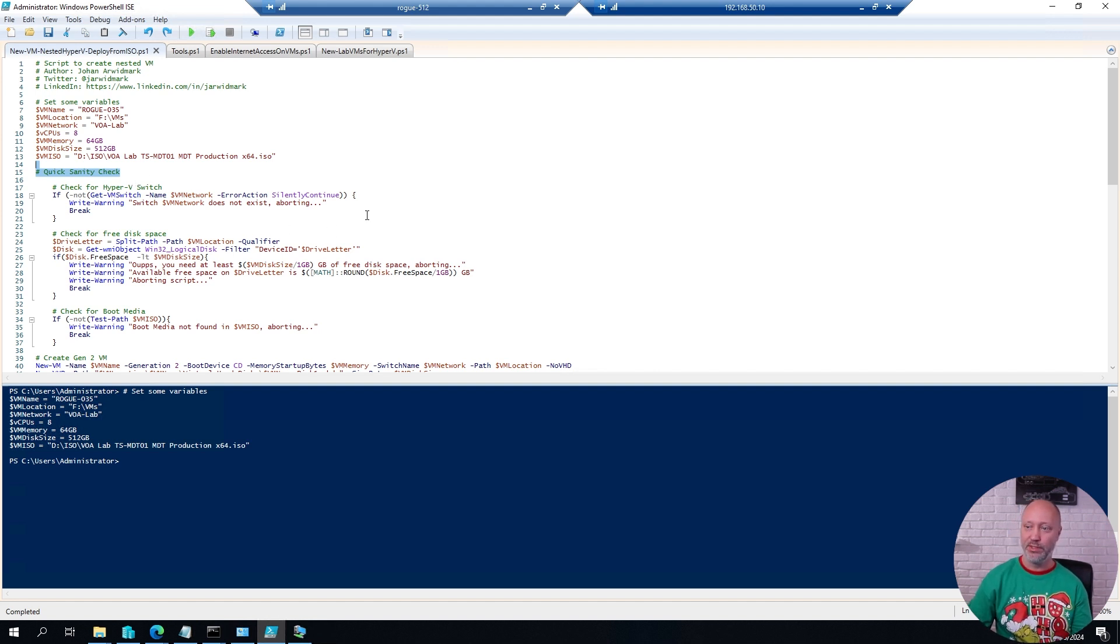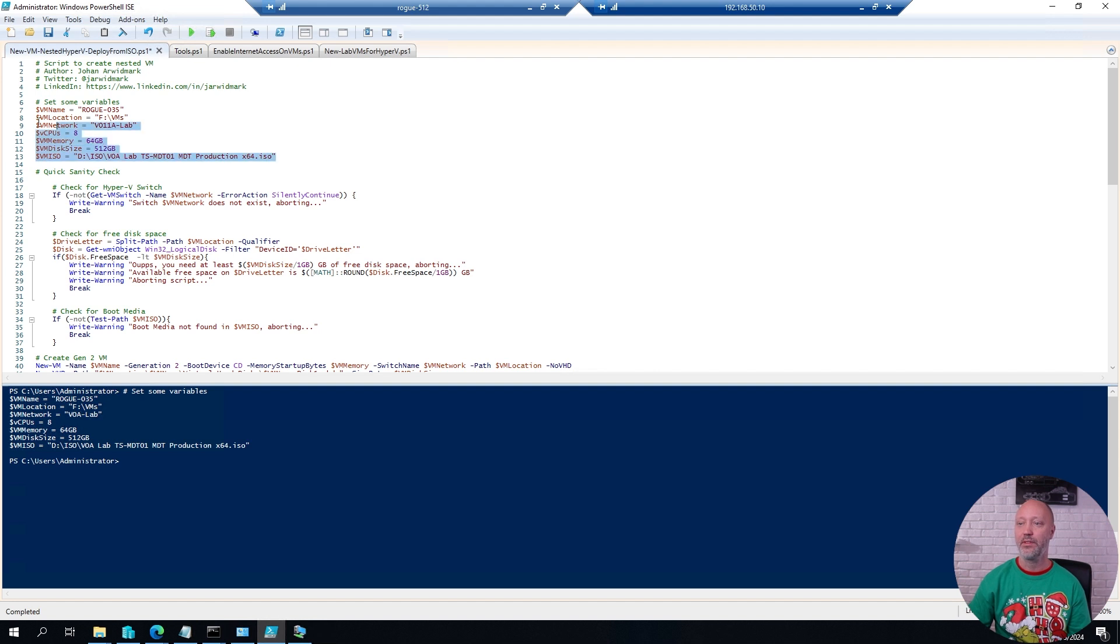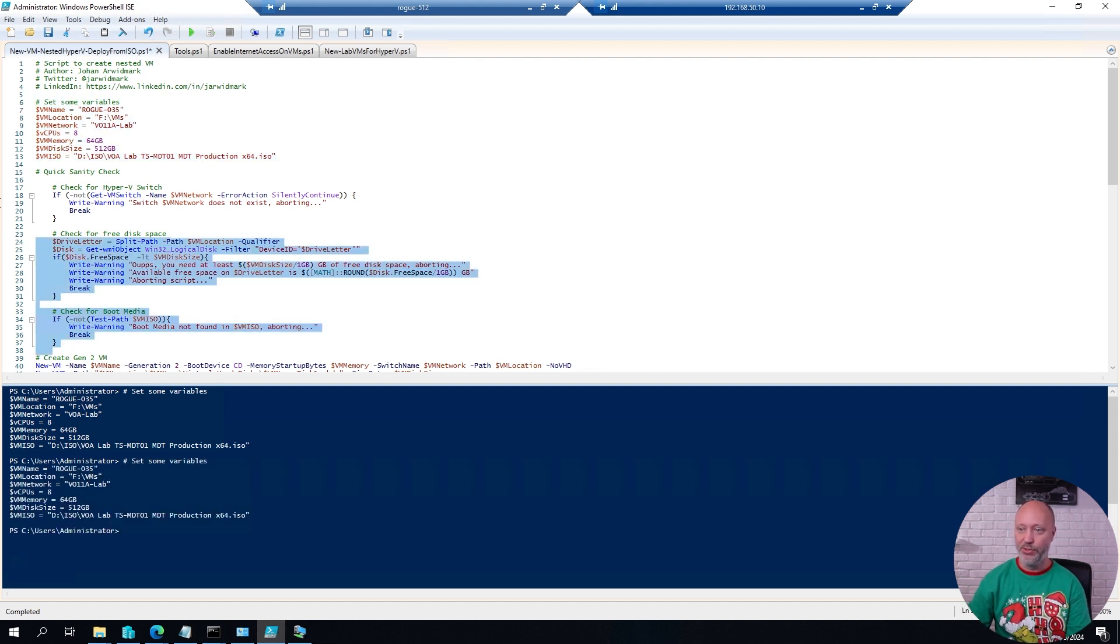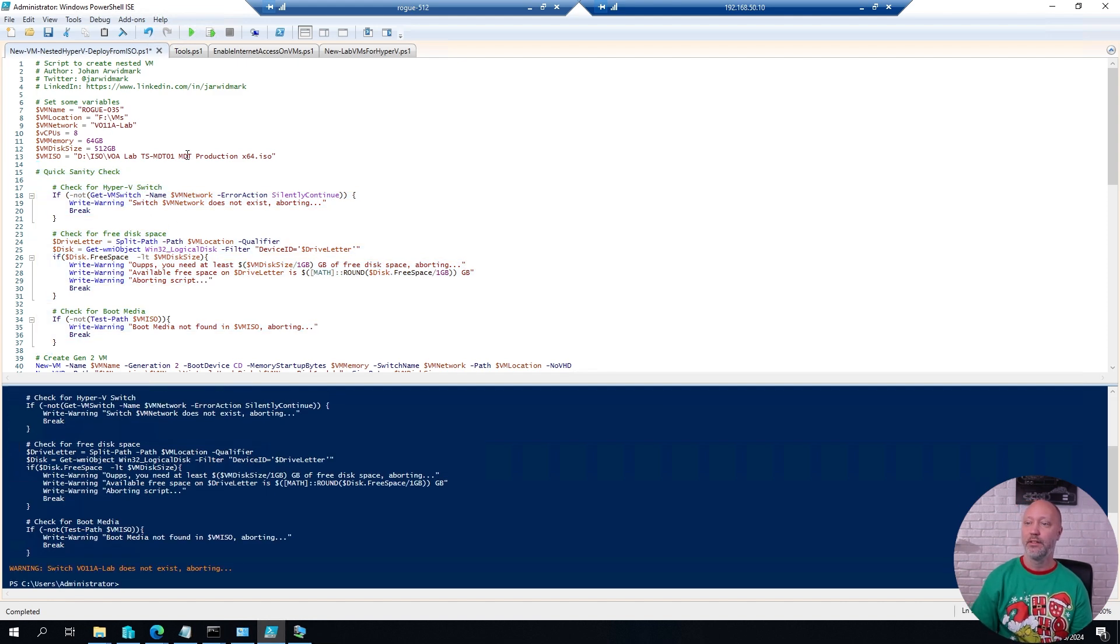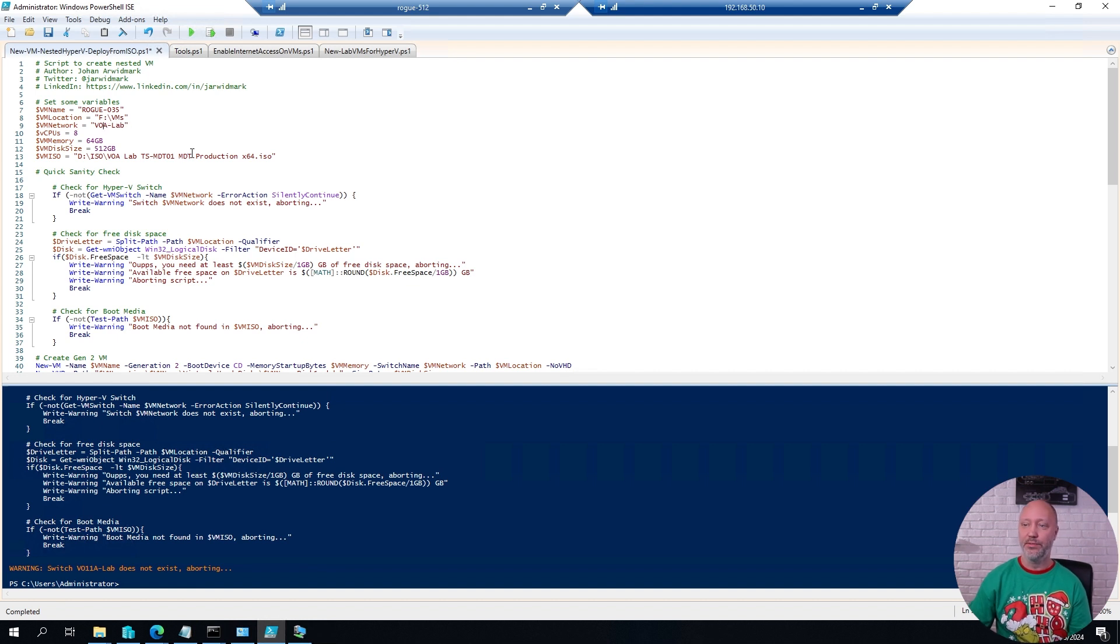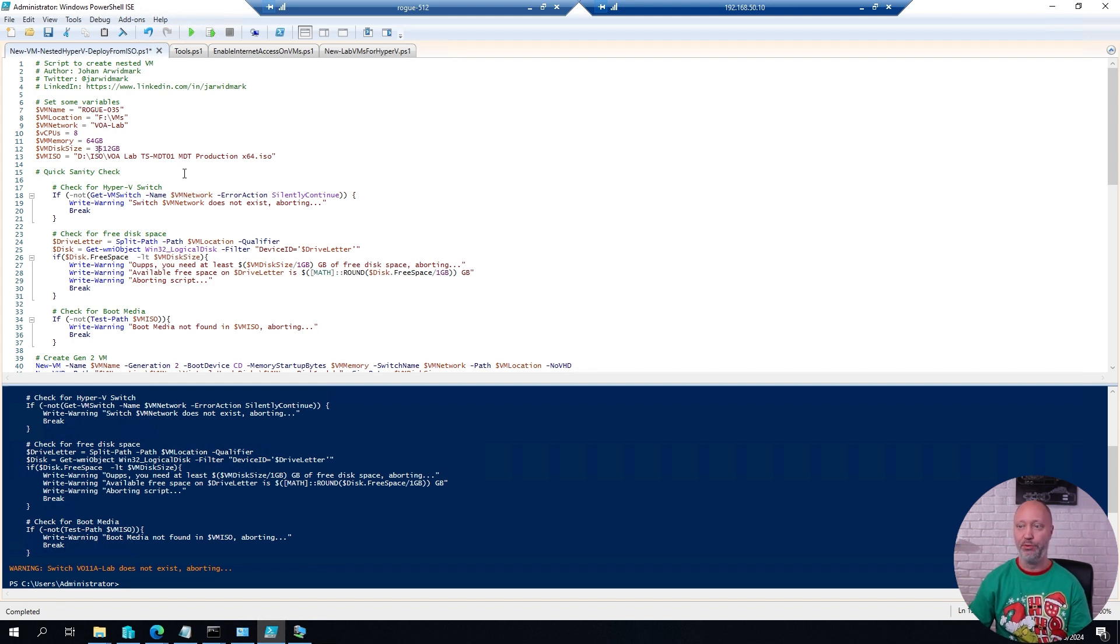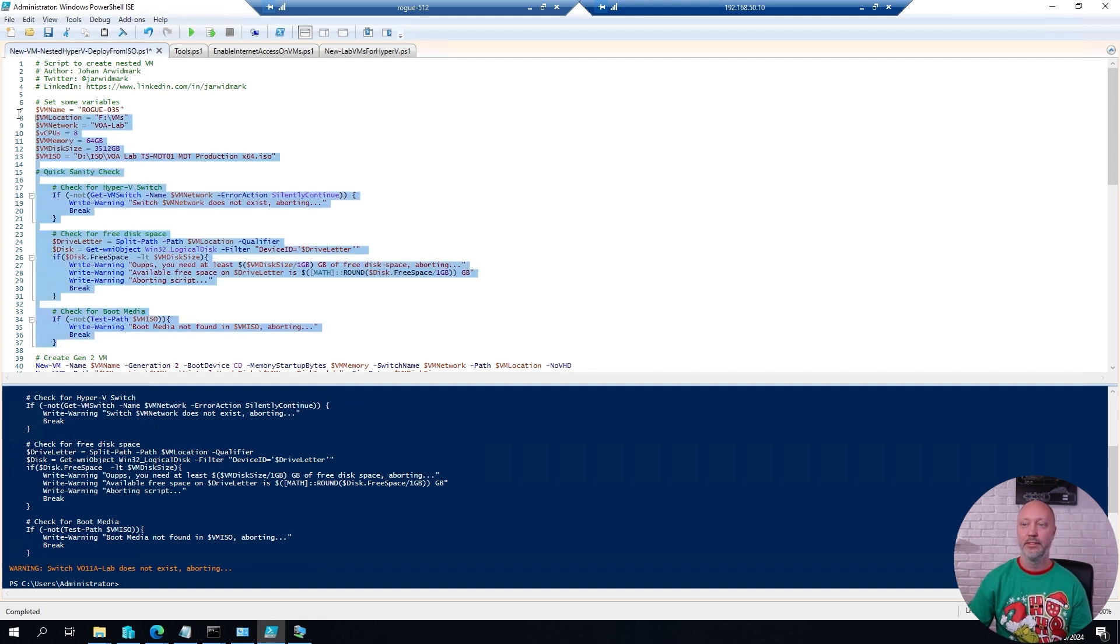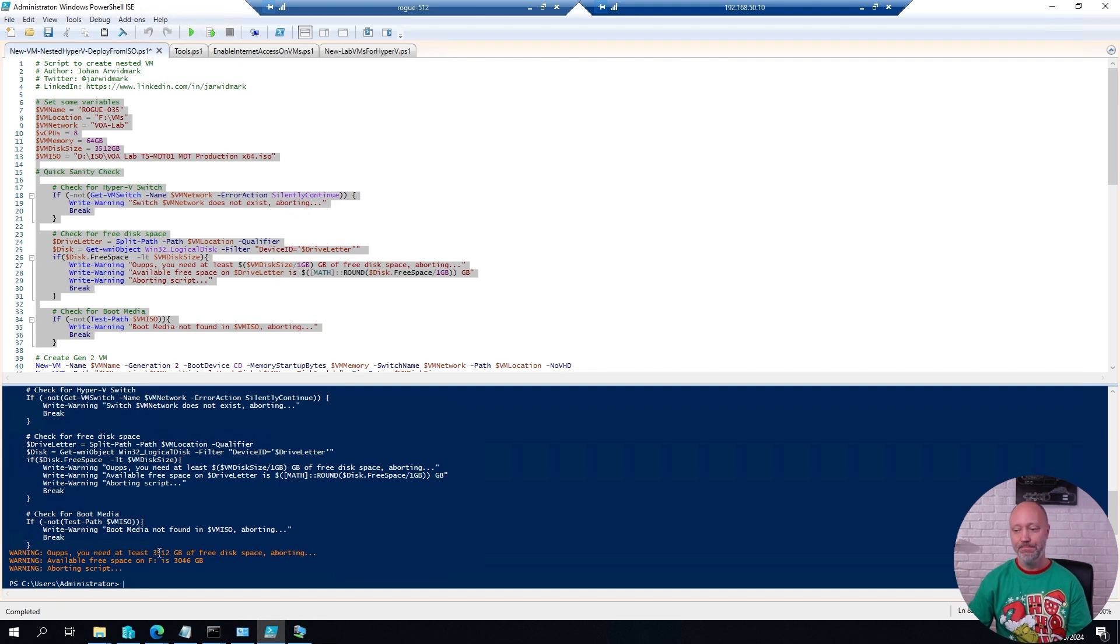So it's a good example here, if I would misspell my lab network accidentally, and I try to run the snippet here, it's going to say that network switch does not exist. If I would have too little disk space, I'm trying to give the VMs, say, three and a half terabytes instead of a half terabyte, and try to create it, it's going to say you need three and a half, you only have three.